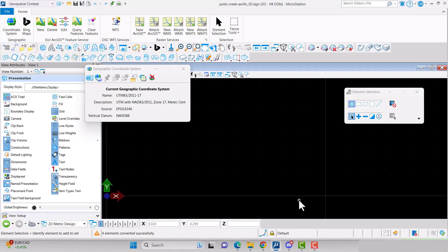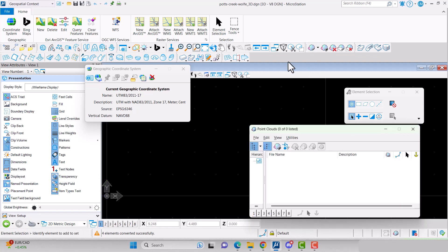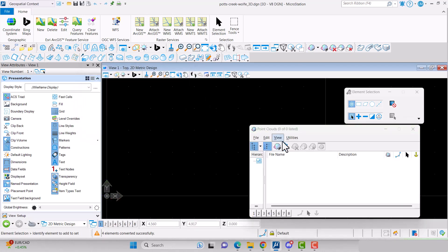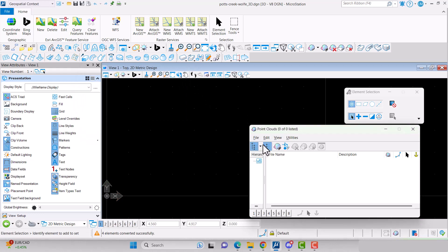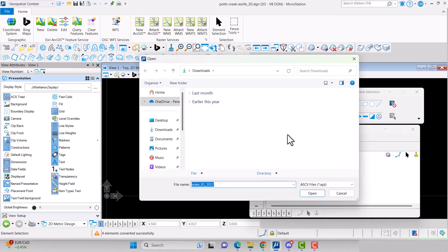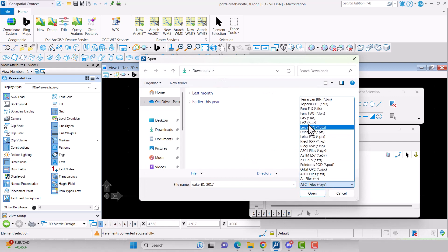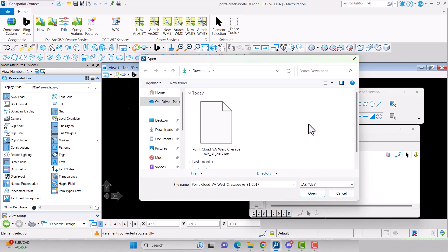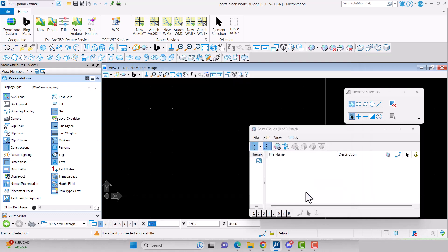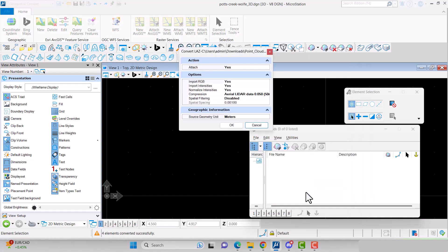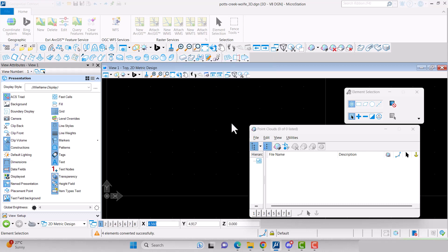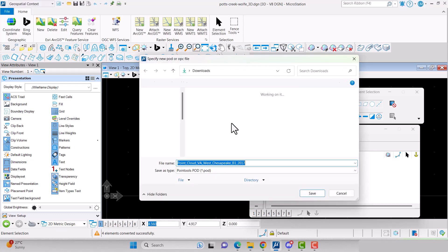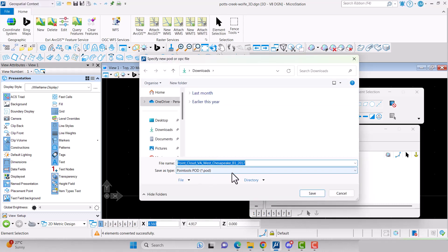Now you can add your point cloud. Click on the point cloud toolbox, then File Attach. Change the file type to .laz. Select your file and click Open. Leave the defaults and click OK. It will ask you to save the file as a .pod. Click Save.